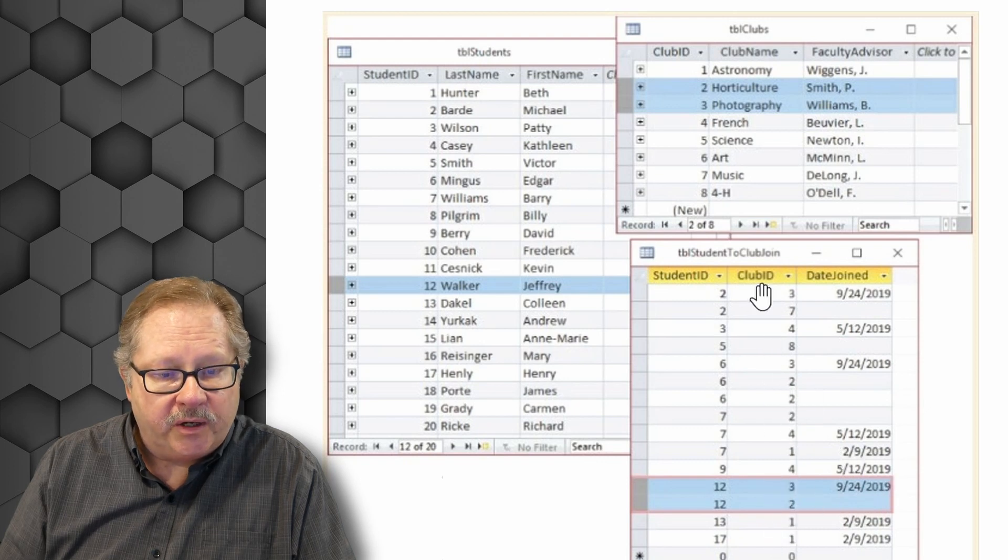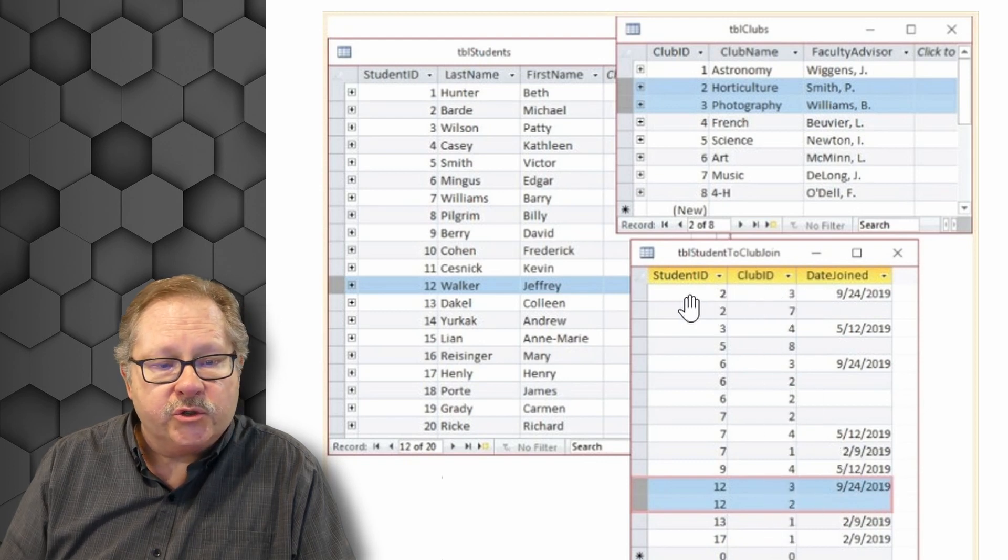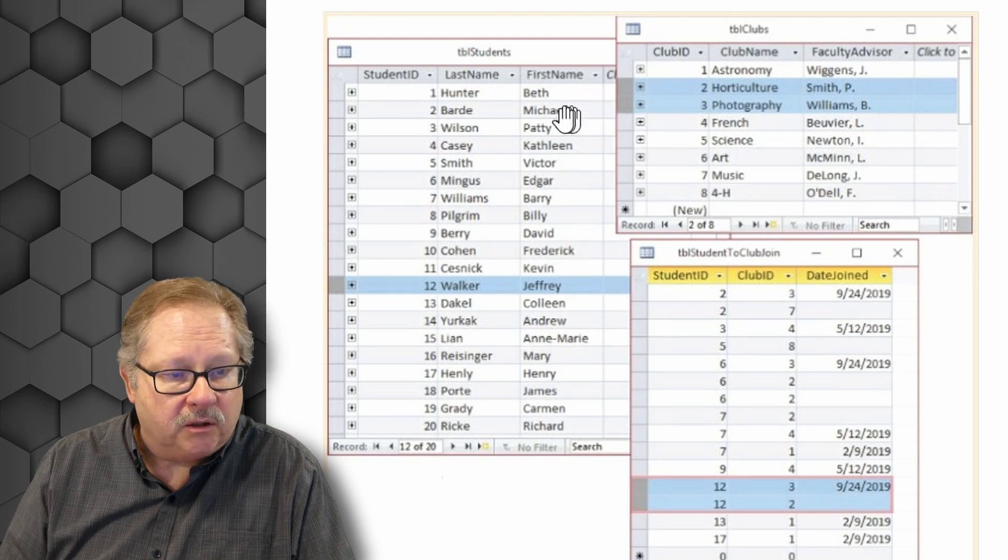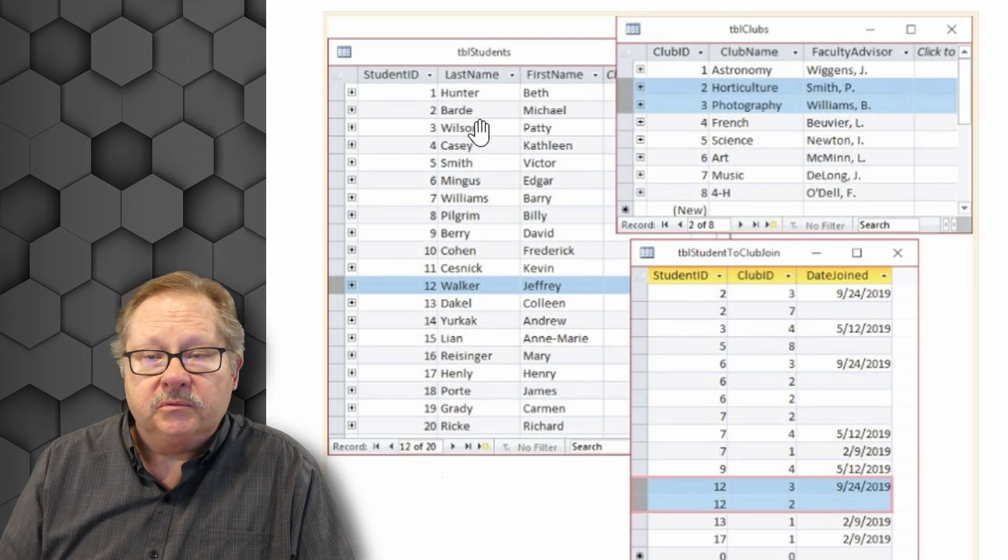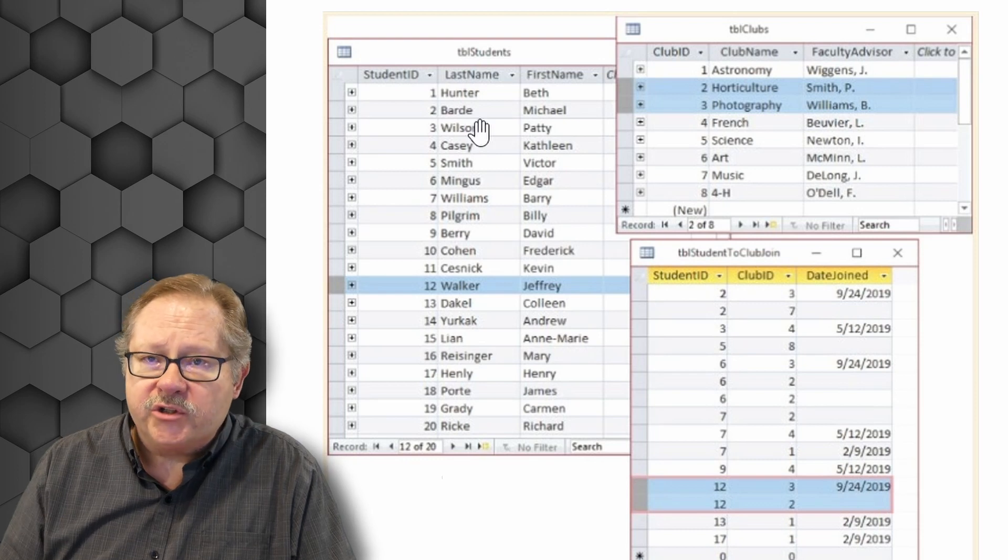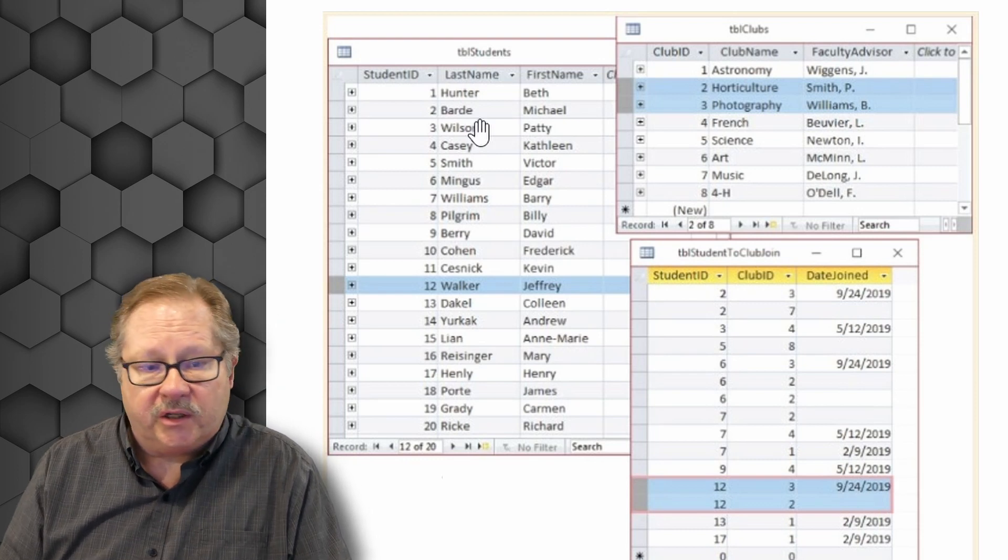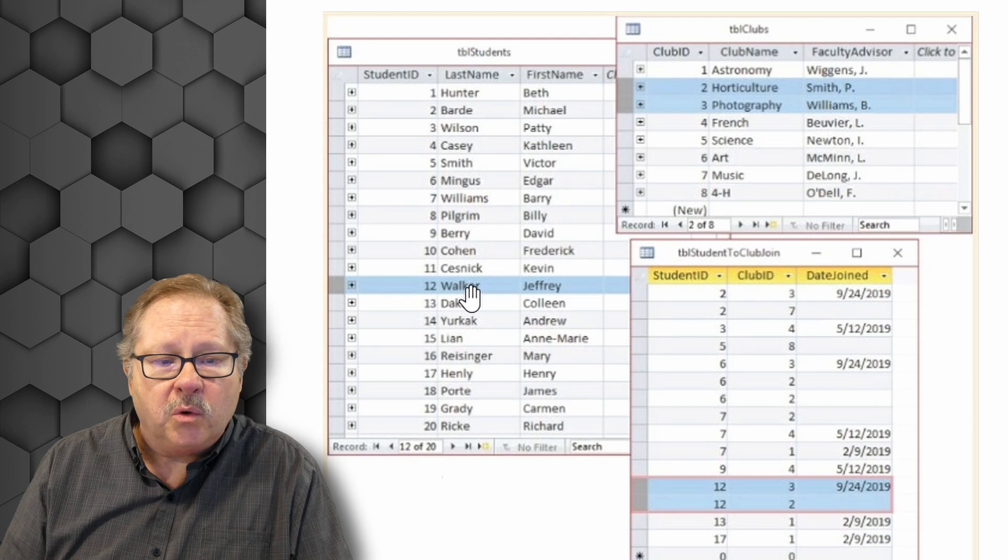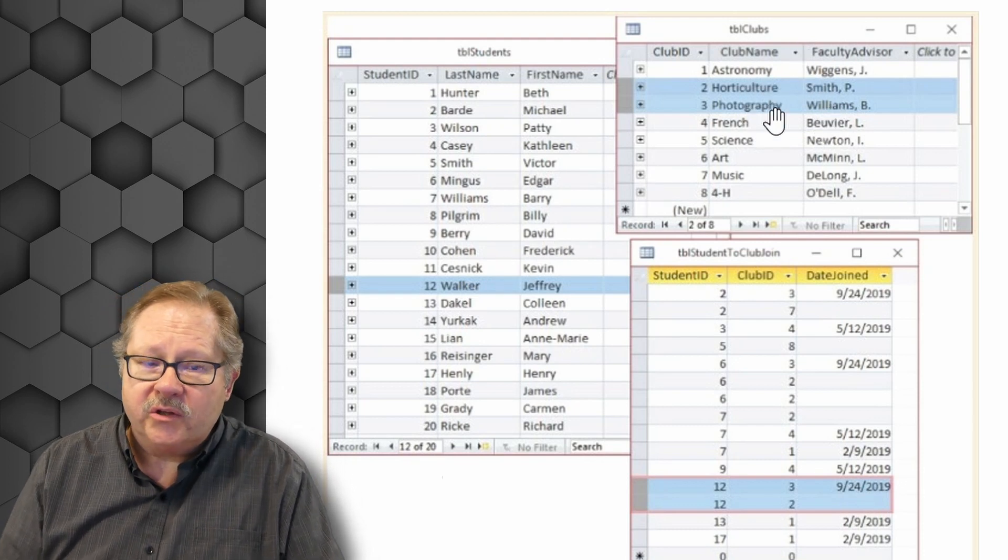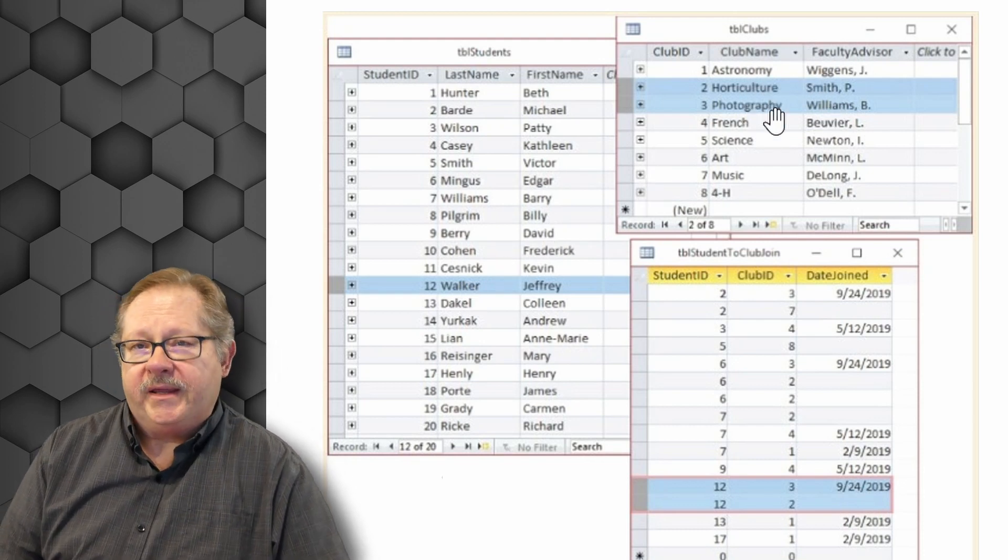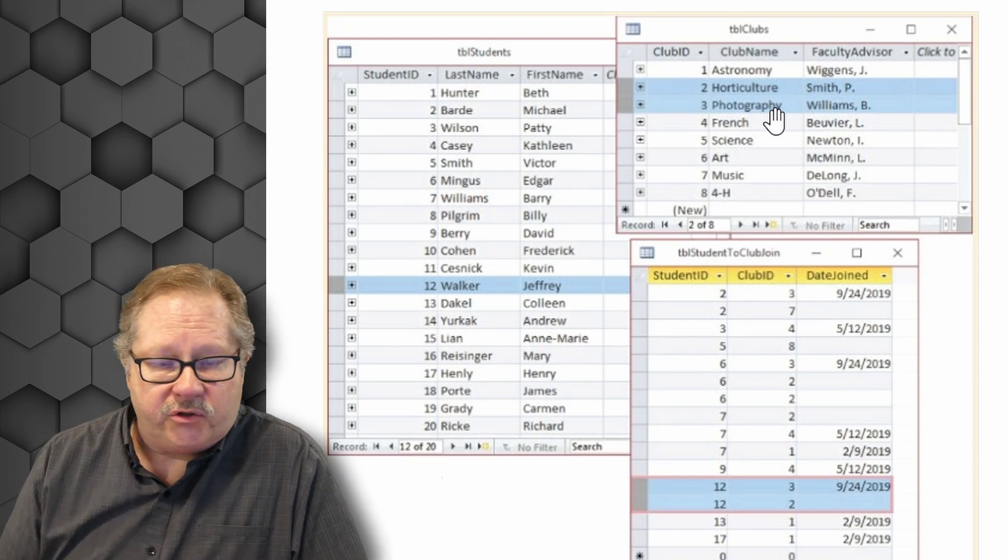We also have a three up here. So student ID number two, Michael Bartle, also is a member of that club. So you've got three students as members of the club. And you also have Jeffrey Walker having joined two of those clubs. So that's how you reference and work with a many-to-many relationship.